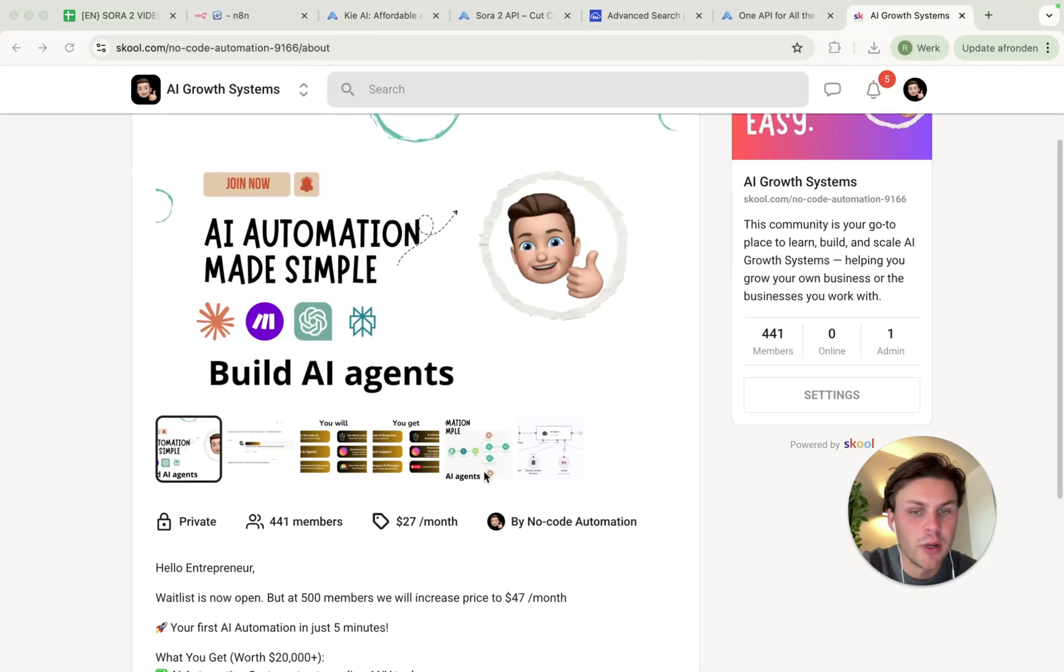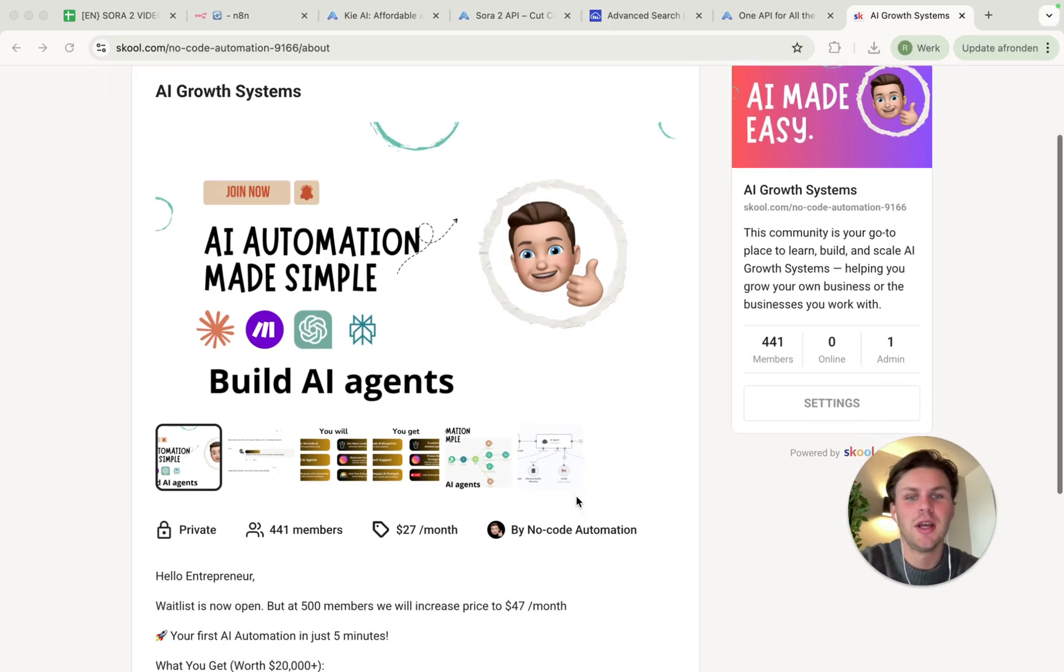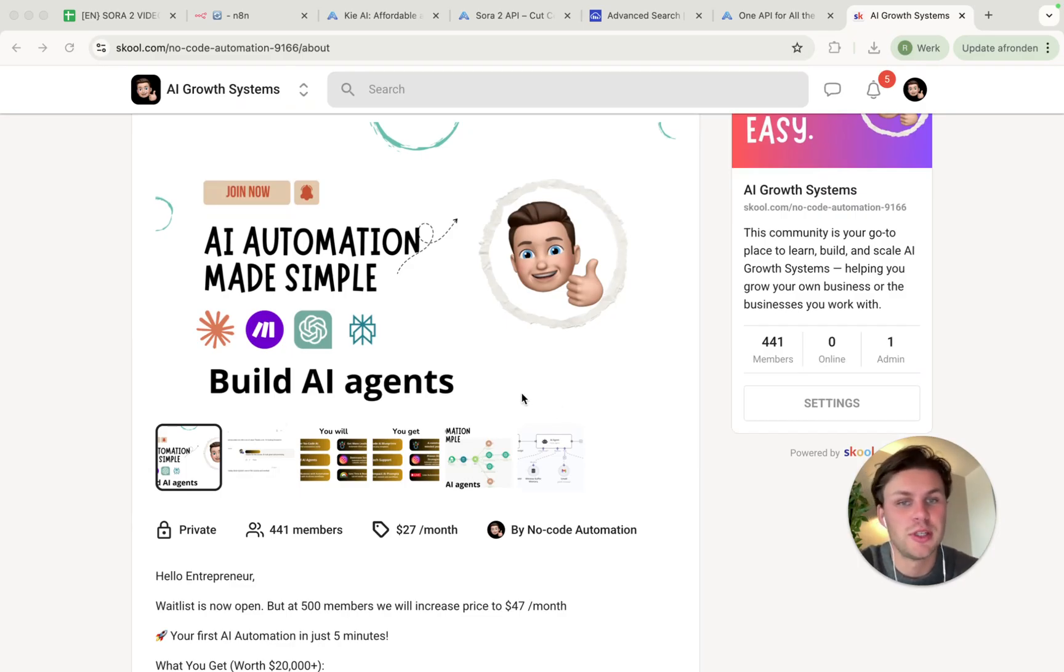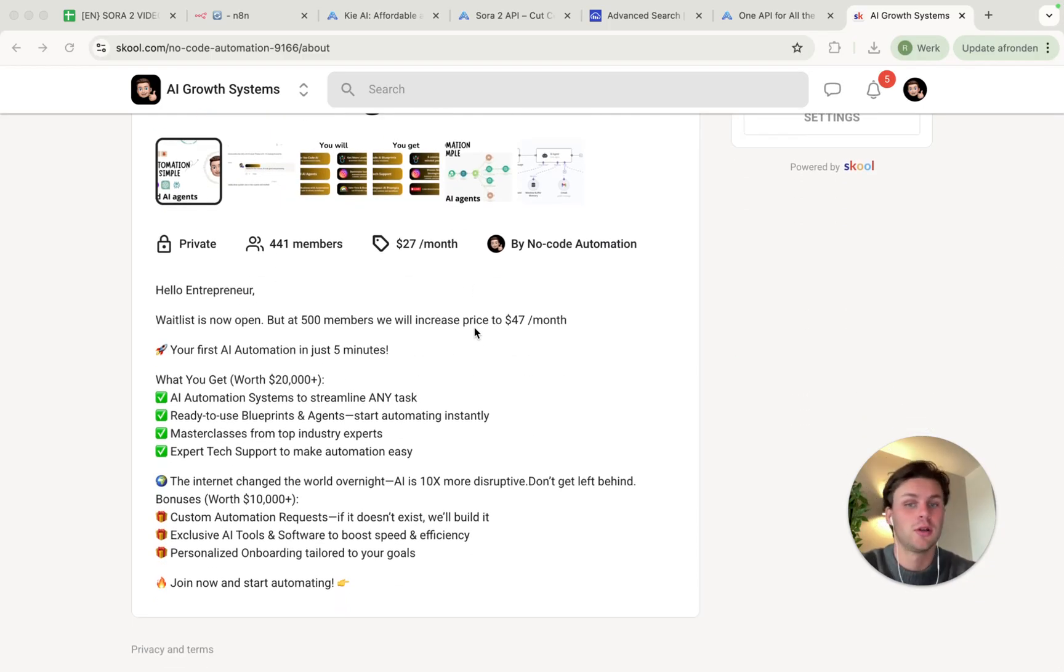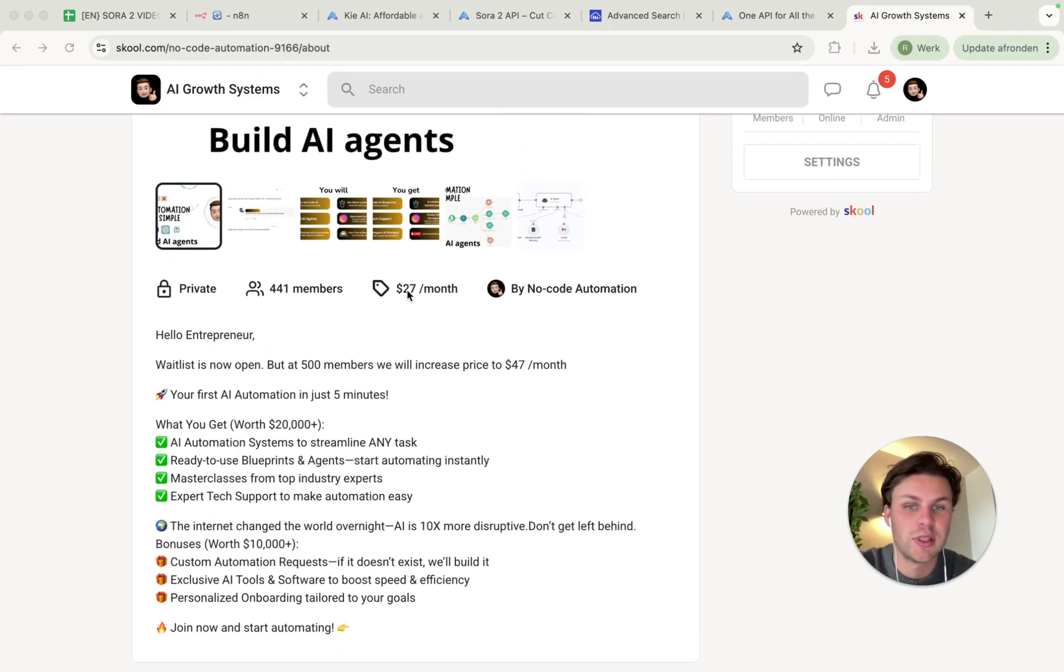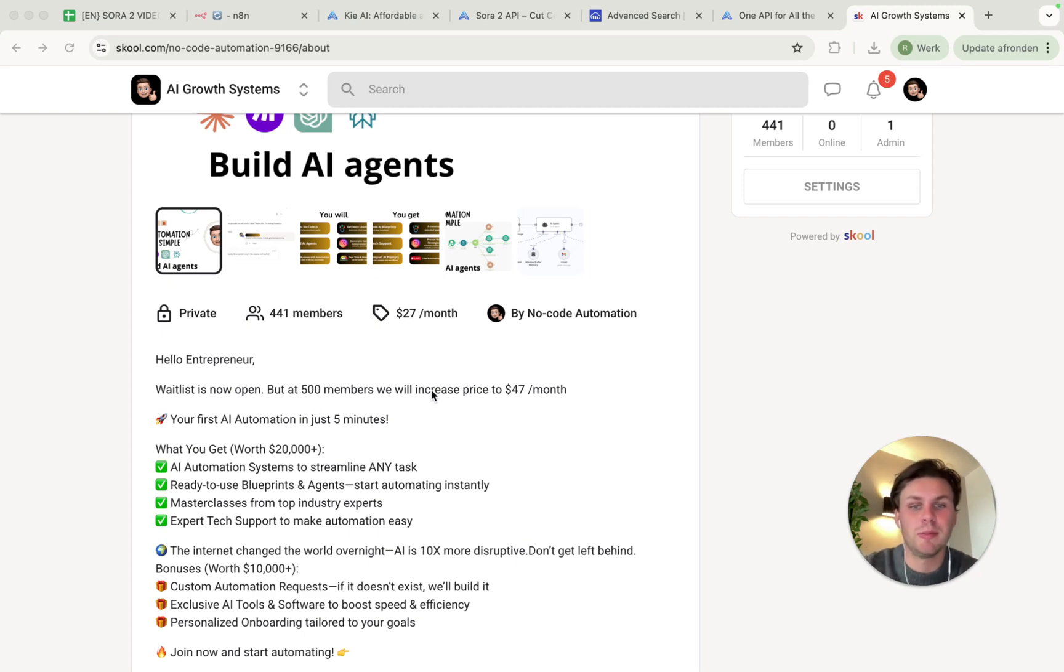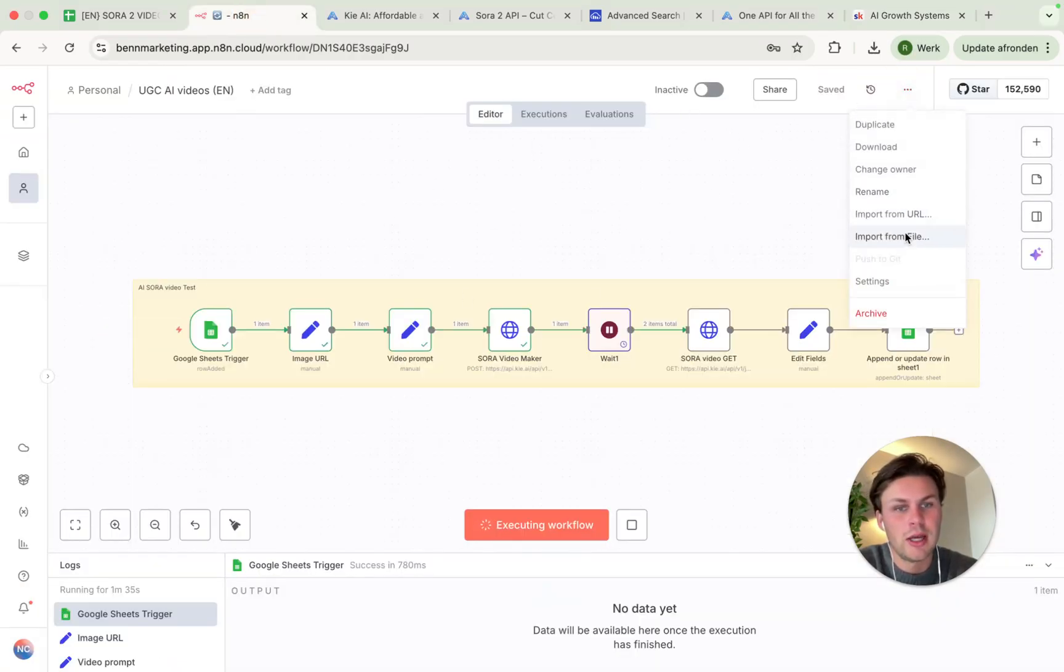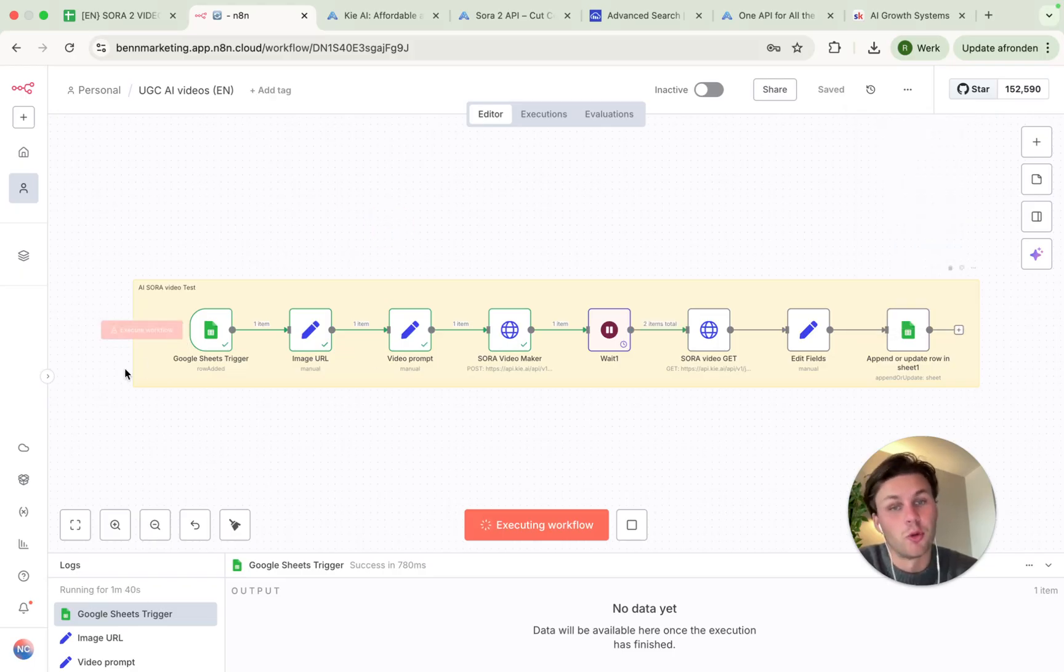In the meantime, while we wait, why didn't you check out my School community yet? Because in the School community, we will actually learn you how to create this type of automations yourself and how to implement them into businesses or your own business. So the price will remain $27 for now, but after 500 members, we will increase the price to $47. Also, this full workflow will be there, so you can just import it from file.